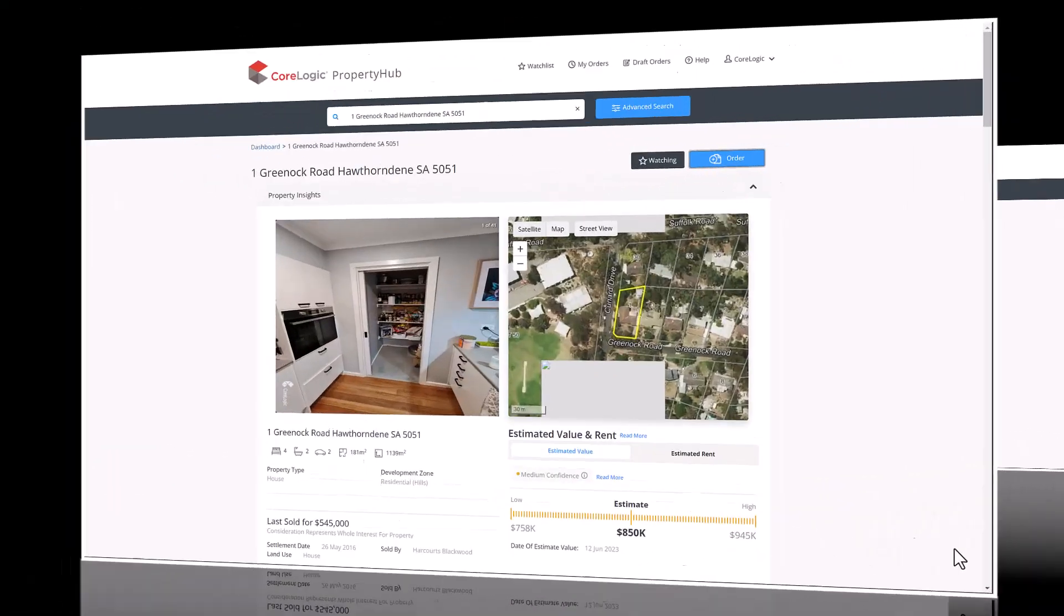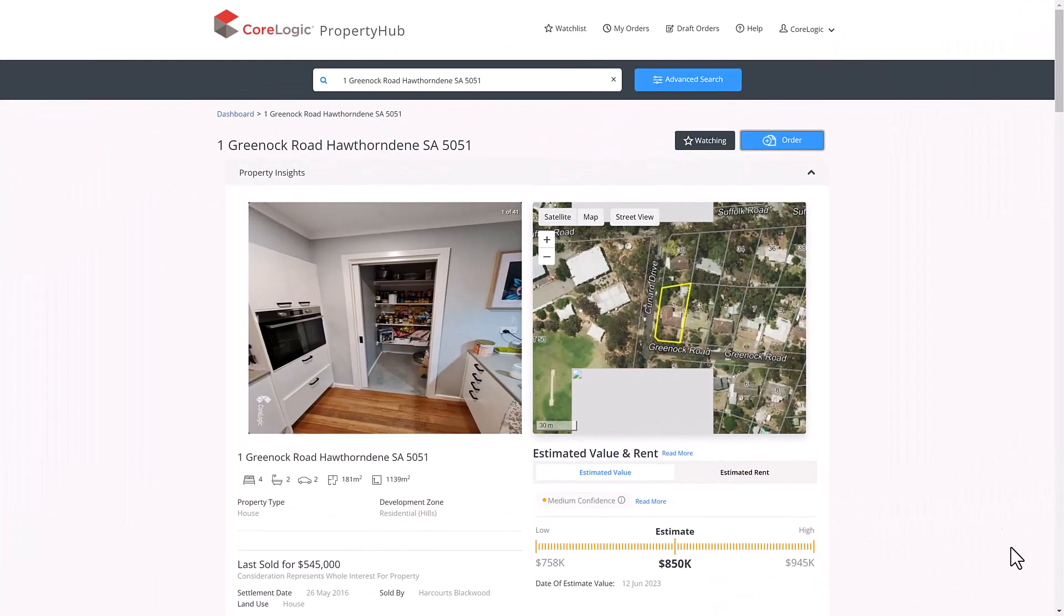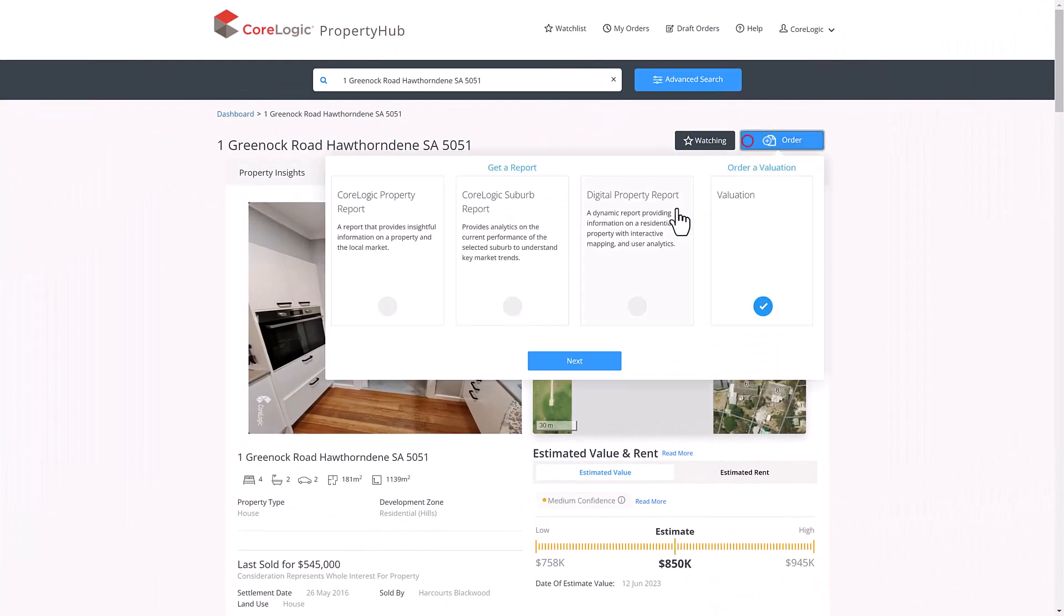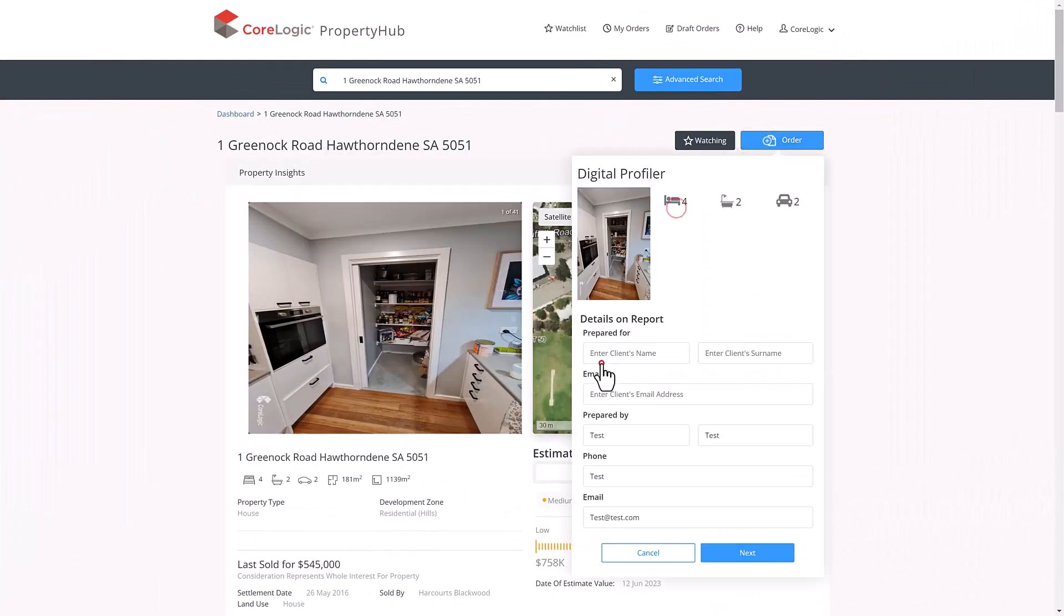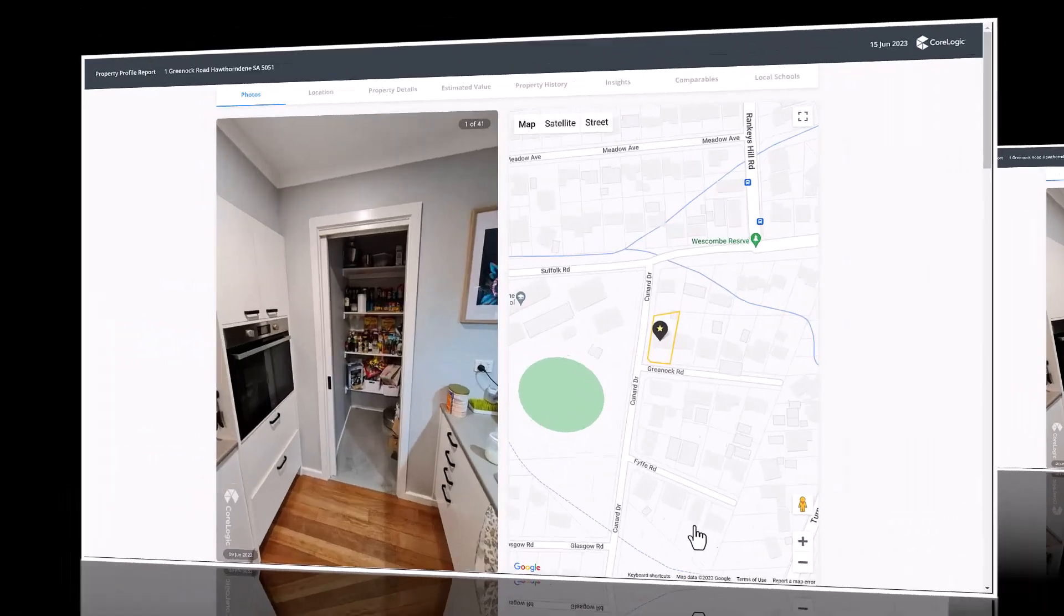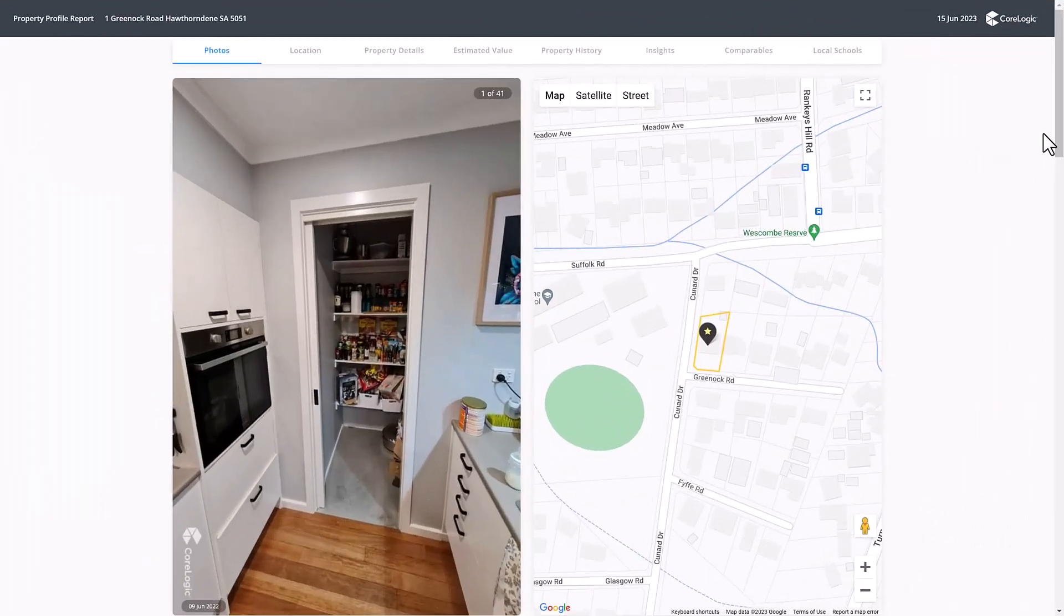The final report is the digital property report. This report is a digital website link that can be emailed to the client. It is not a PDF document. Upon clicking on the link, the client is taken straight to a digital property report page.